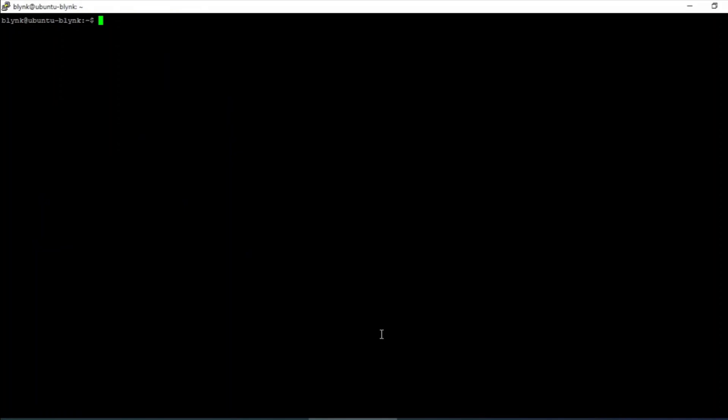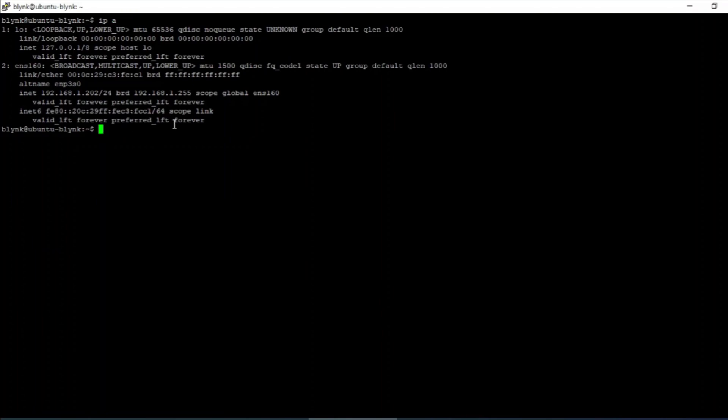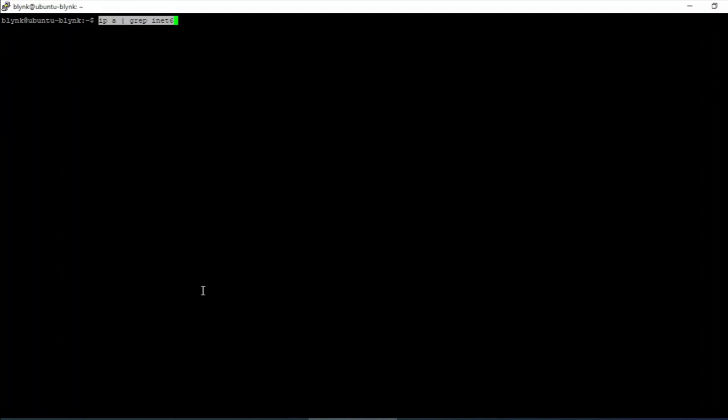Connect to the Ubuntu server using putty tool. Run the command ip space a to list the interface IP address. You can also limit the output using grep command. As you can see, IP version 6 is enabled in this server.